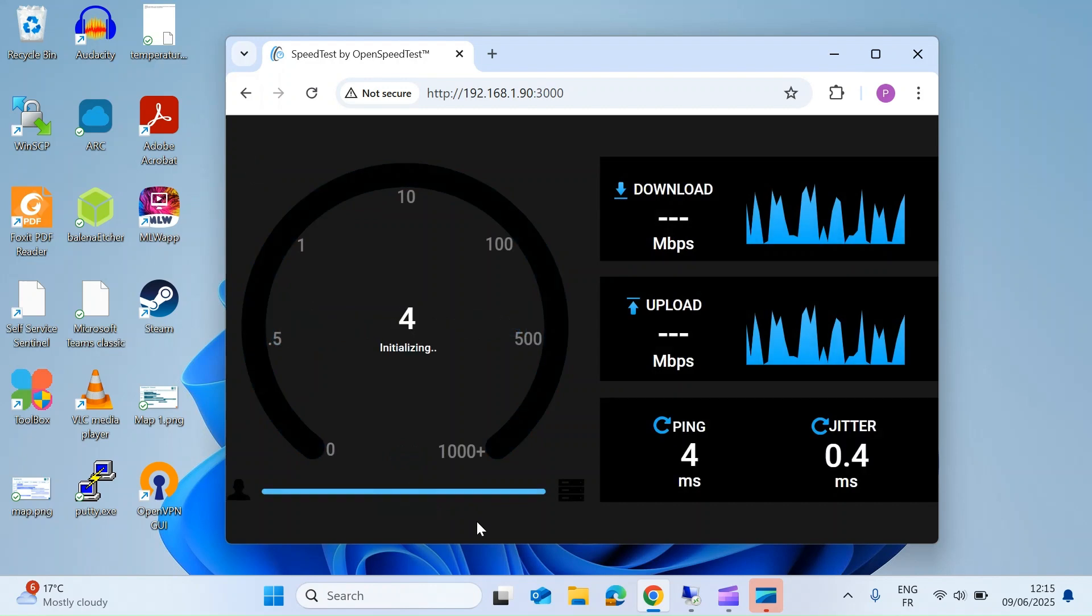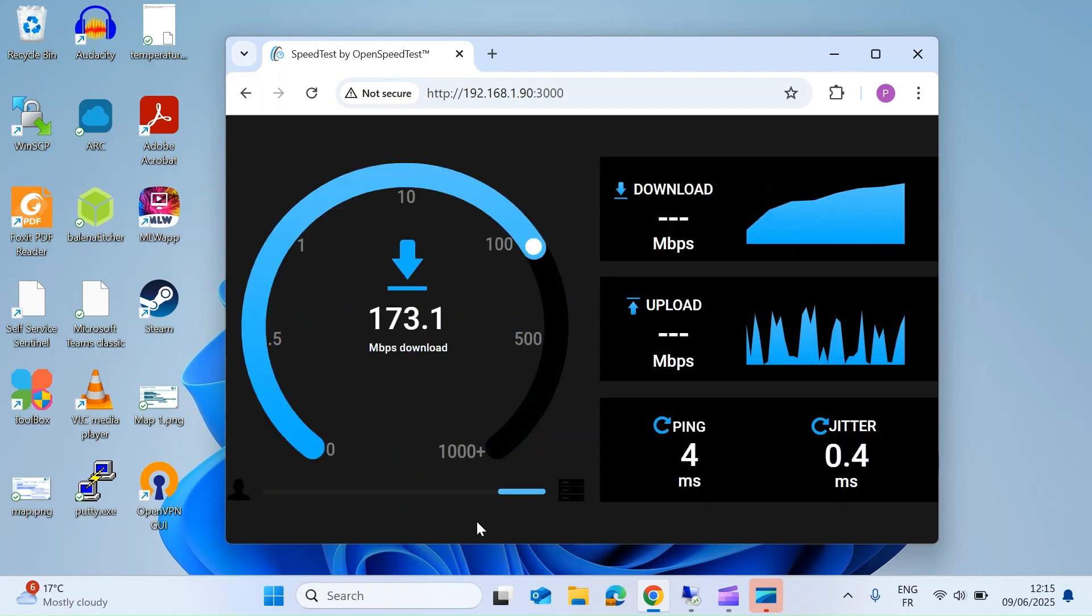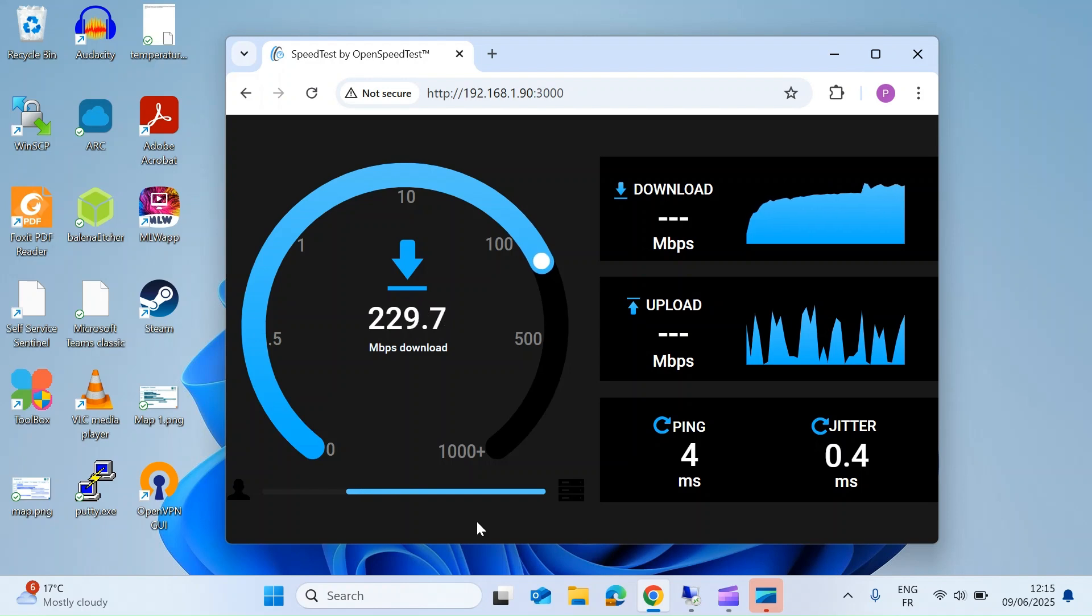Hit start and now that's doing a speed test from my WiFi laptop over to my router, out of the router and over to the speed test machine.